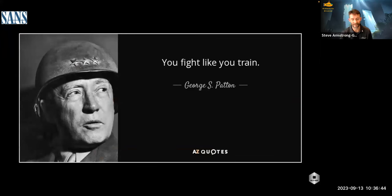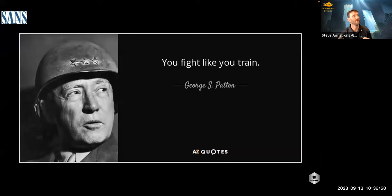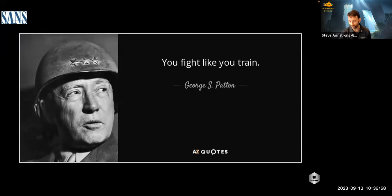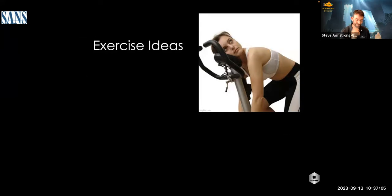I love this quote from Colonel Patton: 'fight like you train.' Do exercises as realistically as you can make them. I like to have them dynamic, fun, and interesting — that's how I run really engaging exercises.